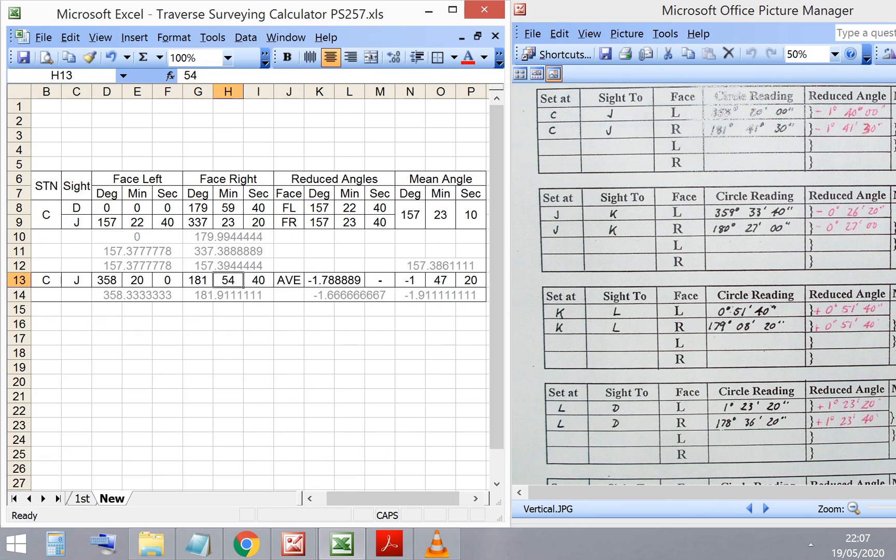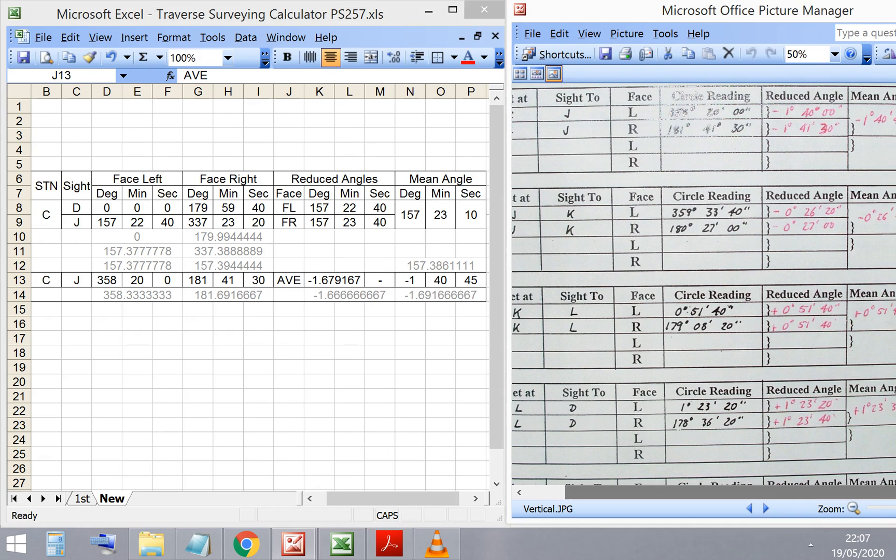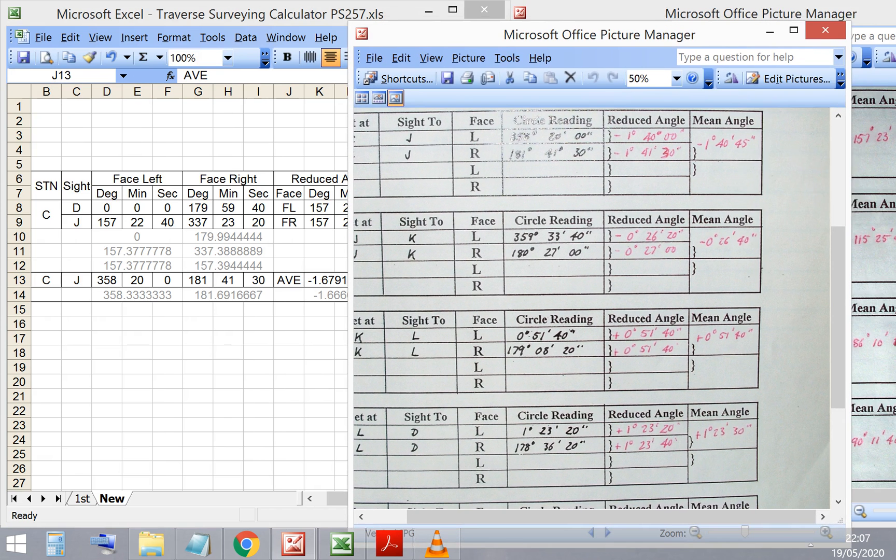That gives me a mean angle of minus one degree, 40, 50. Minus one degree means it's a downhill slope. A positive result would give me an uphill slope.